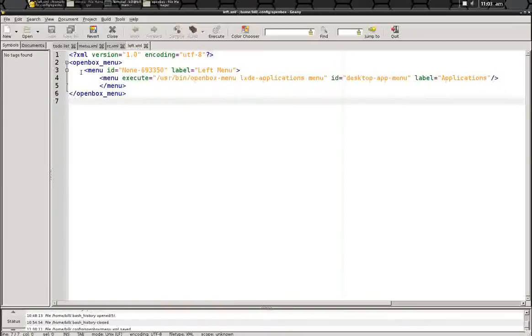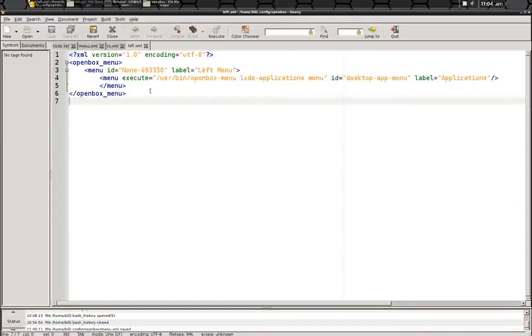So in here, once we open up our new menu we built, we should see the ID number already installed here, and the label that we gave it. Then we have execute, a new execute line.